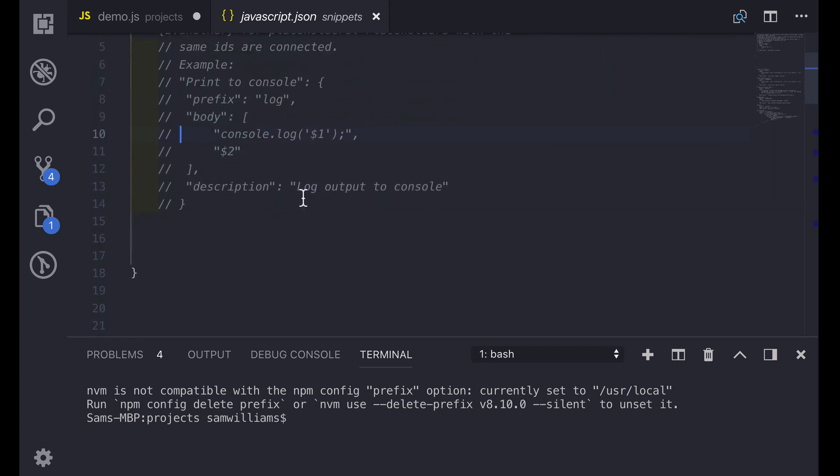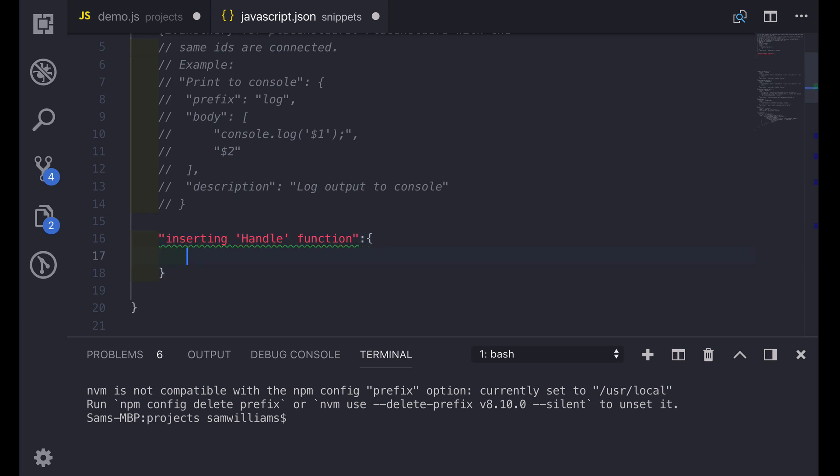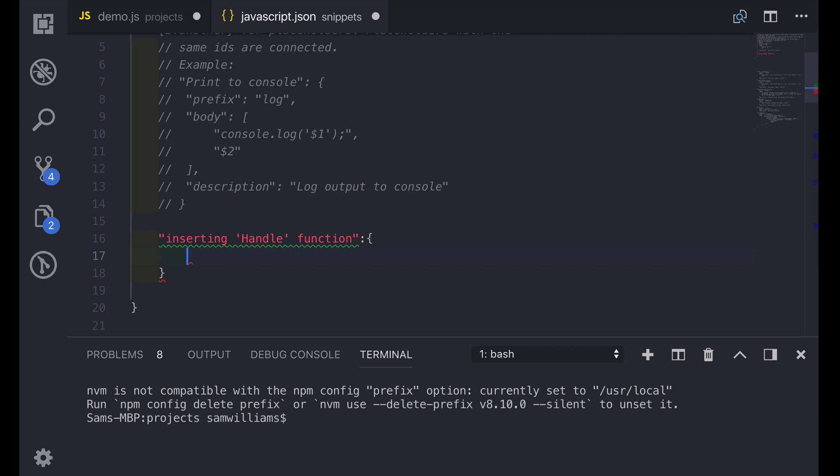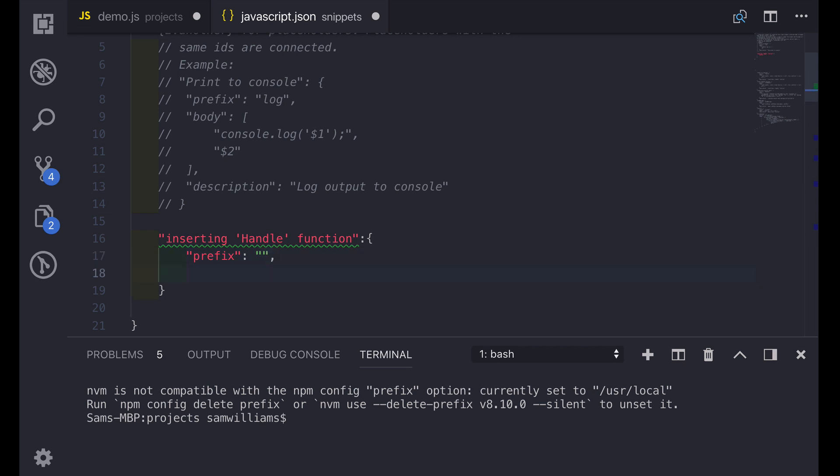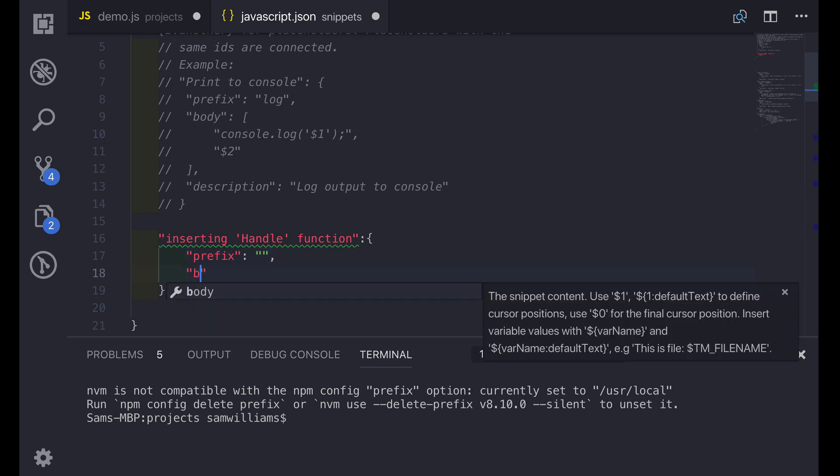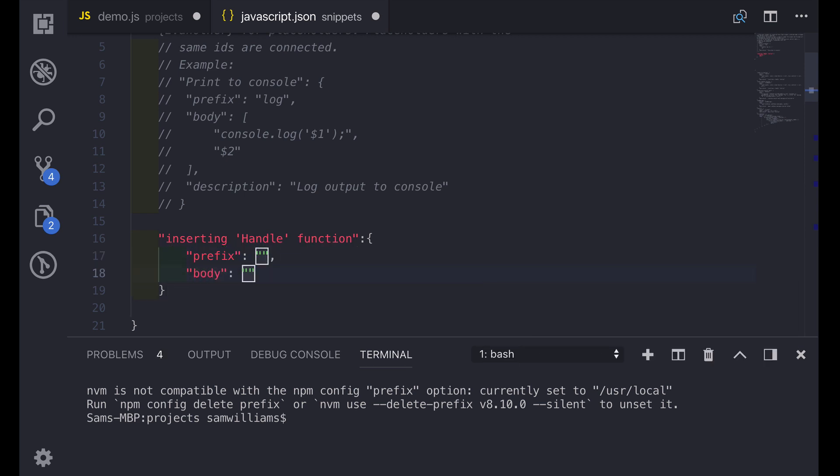The first thing to do is to create the key for this snippet. This should be a unique description of what the snippet is going to do. In this case it's going to be inserting the handle function. And that is an object. And inside that object we have a prefix. We also have a body. And finally we have a description.